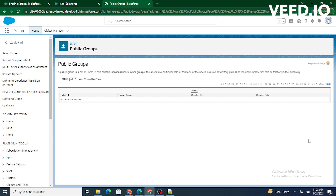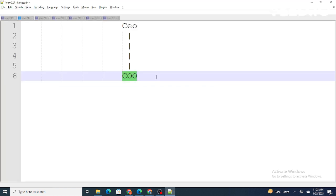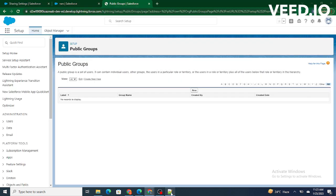For example, let's jump to our notepad. If you want a CEO and the COO in the same group, it can be easily done using a public group. The main functionality of the public group is to share the record.